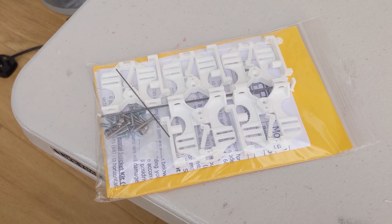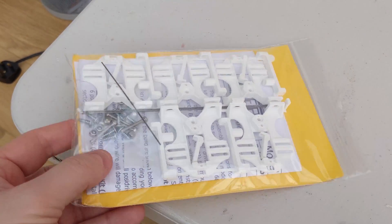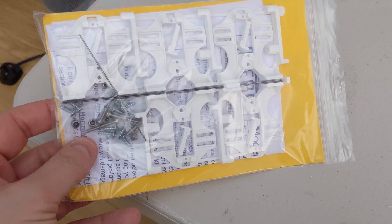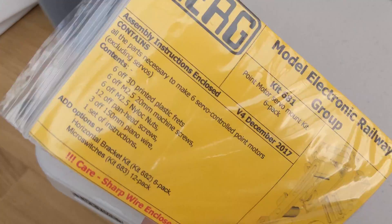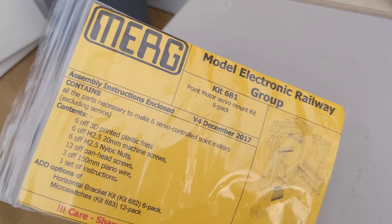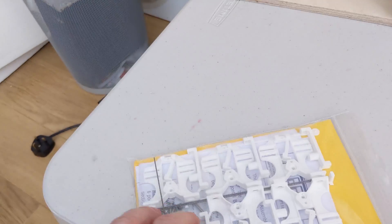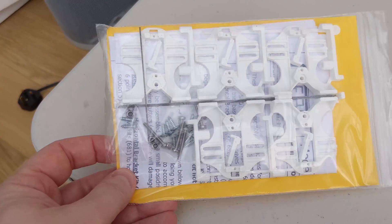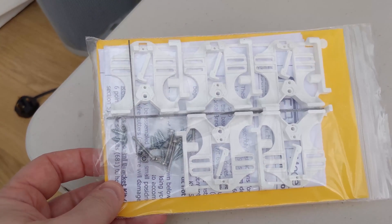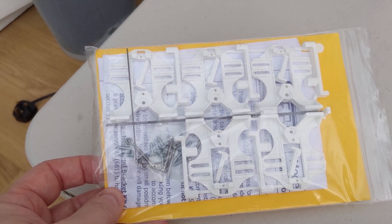I'm using the MERG 3D printed set available from MERG. You've got to be a MERG member to get these. I think these retail for about £6 something for six of them.